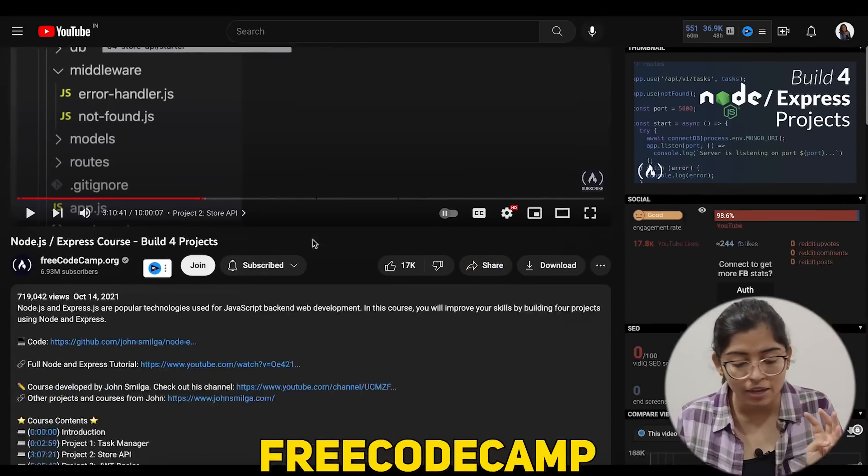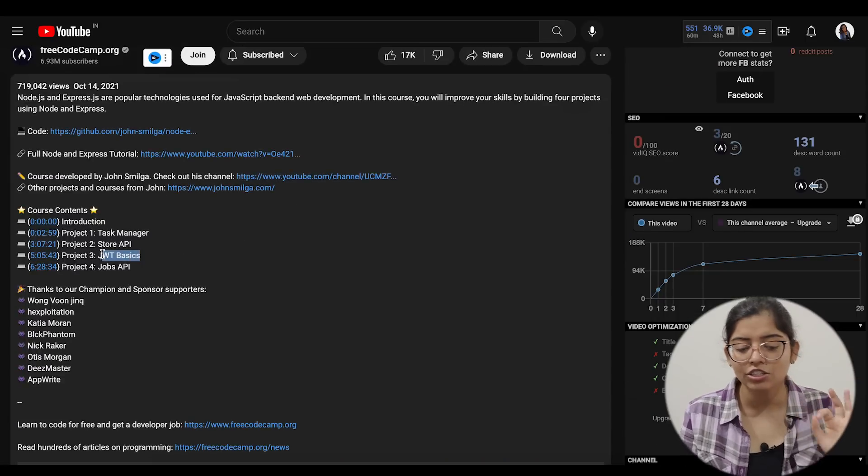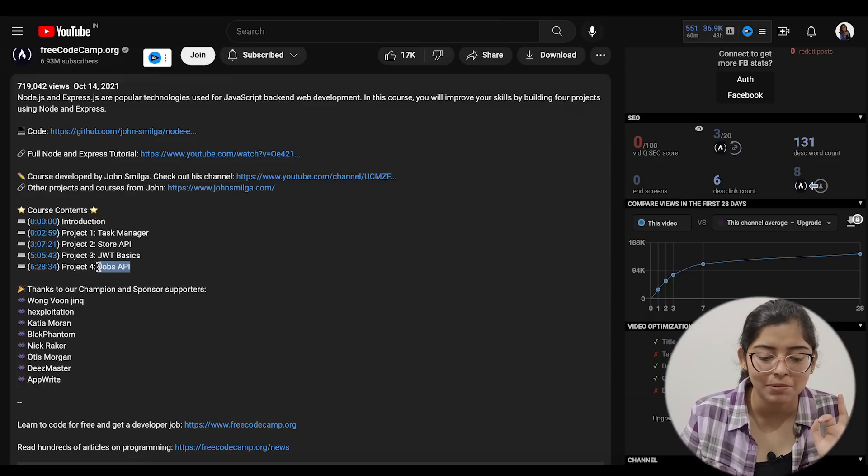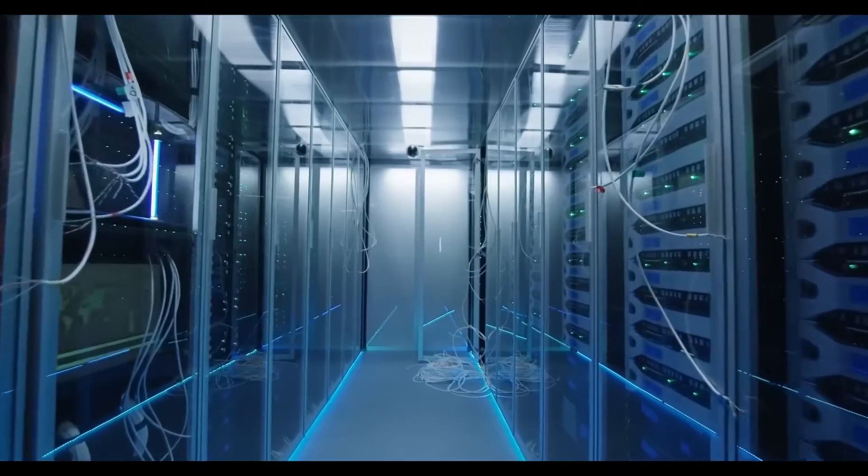Once you get to Node and Express, start playing with basic CRUD operations — create, read, update, delete — and how you do these 4 operations in your database. There is a freeCodeCamp video covering 4 projects over 10 hours: a task manager, a store API, JWT basics, and a jobs API. You will learn authentication here. When you do these 4 projects end-to-end, CRUD operations will be covered, databases and connections, how to write APIs, how to write and use middleware, and how to use authentication — A to Z.